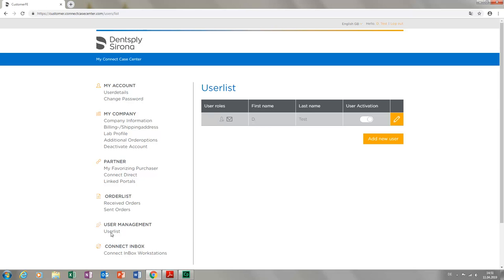The submenu, Connect Inbox Workstations, lists all current inbox licenses, which can also be managed from here.